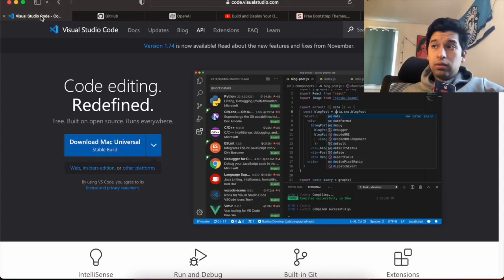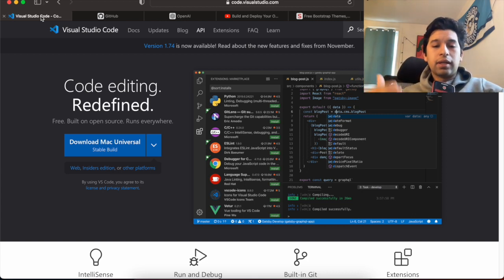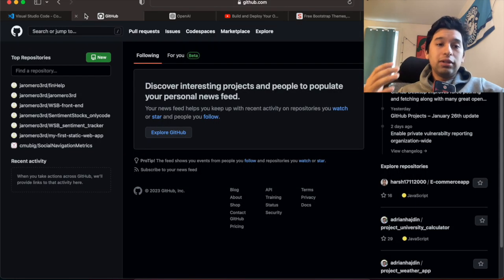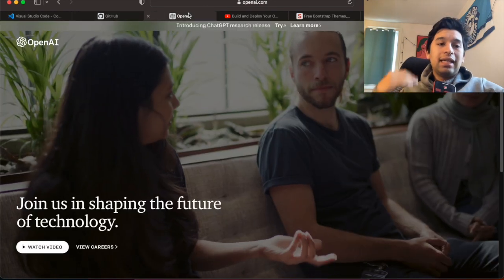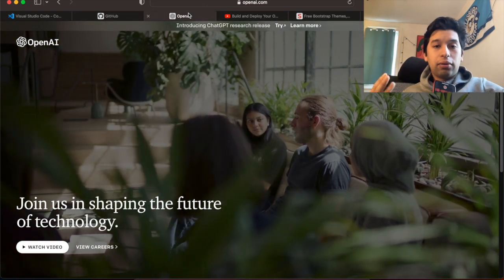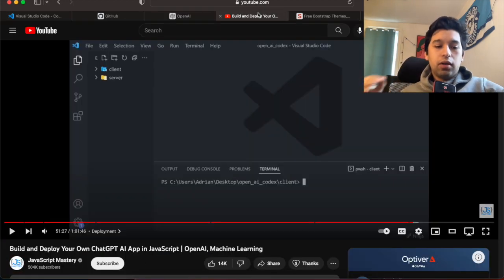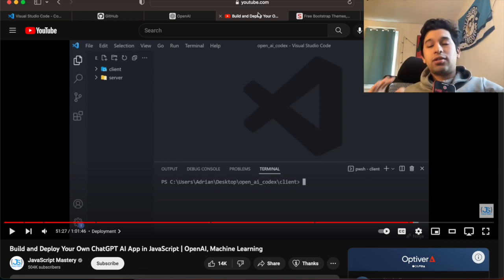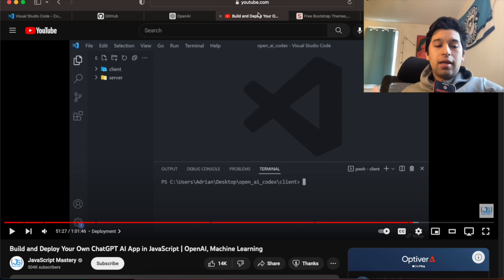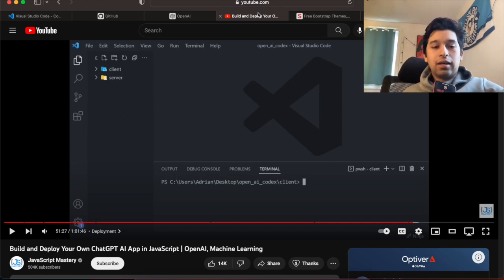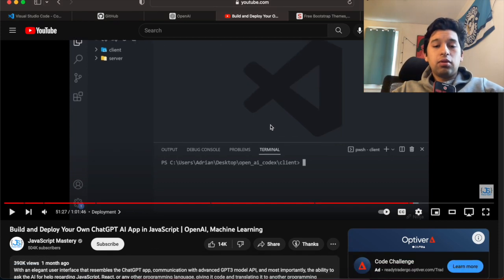Here are a few prerequisites you may need before getting started. To edit code we're going to be using Visual Studio Code — you can use whatever you want, this is just what I prefer. You will also need a GitHub account and an OpenAI account. Once you have all three of these we can get started. You don't need to know everything, just some of the basics.